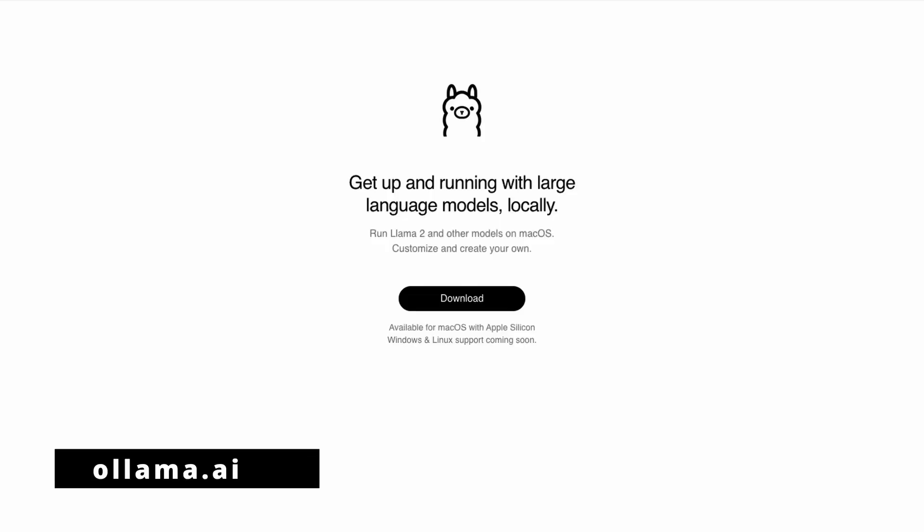One of the great things about an open LLM is it gives you options. If you want to install things locally, you can do that and run it on your own machine — use Ollama, download a model, away you go. If you want to put it on your own server, you can do that as well. Install Ollama there, download a model, and you can query it over an API.